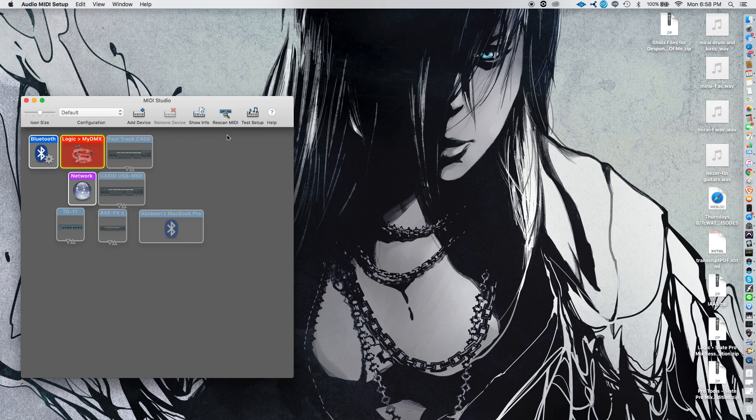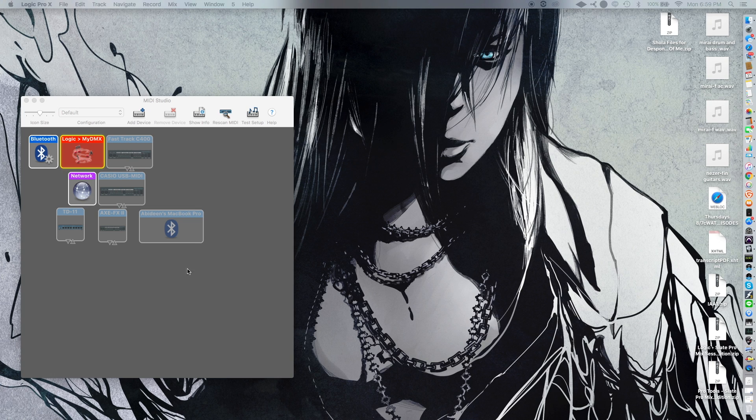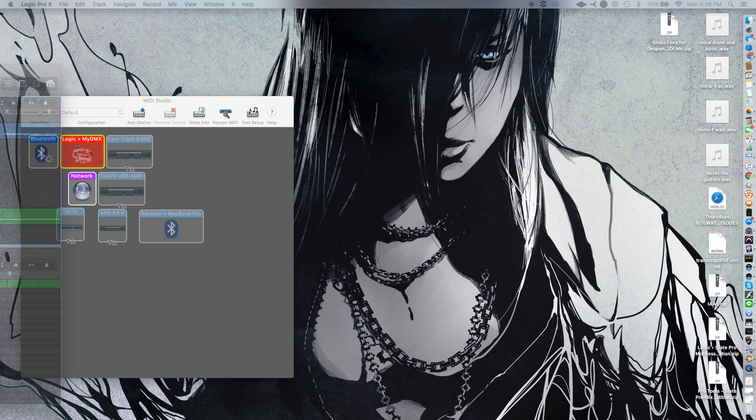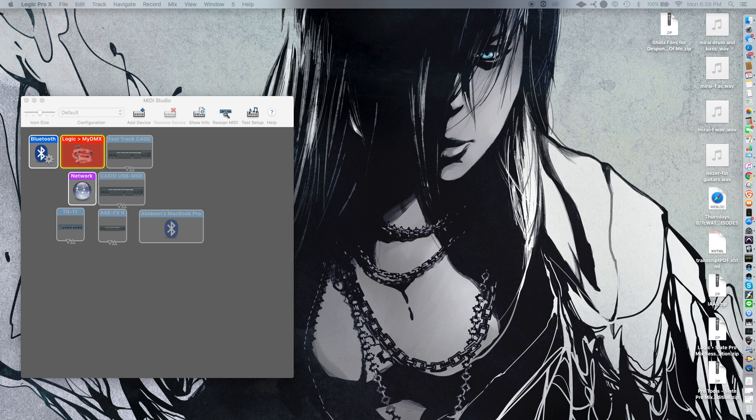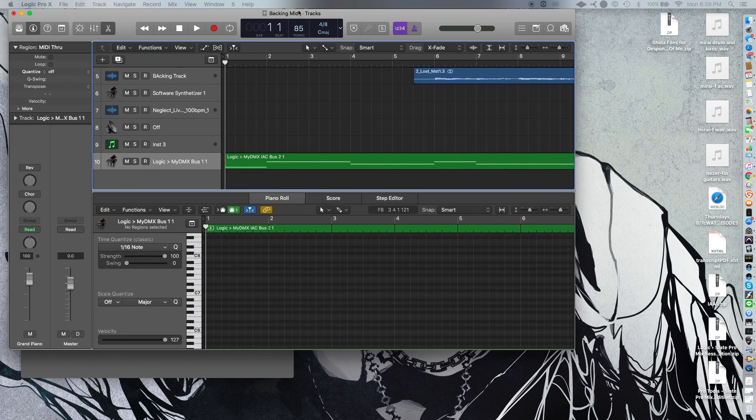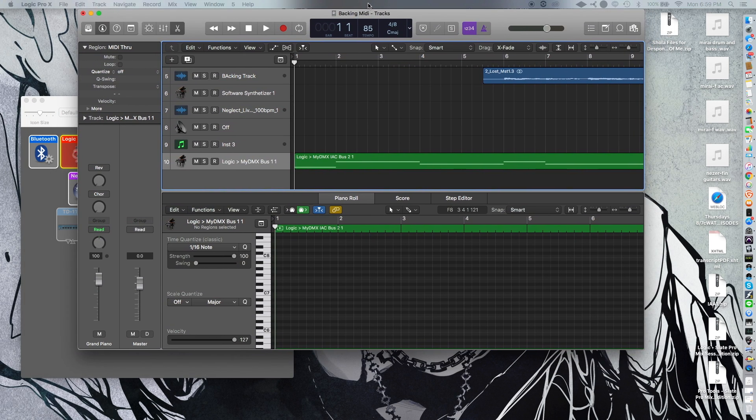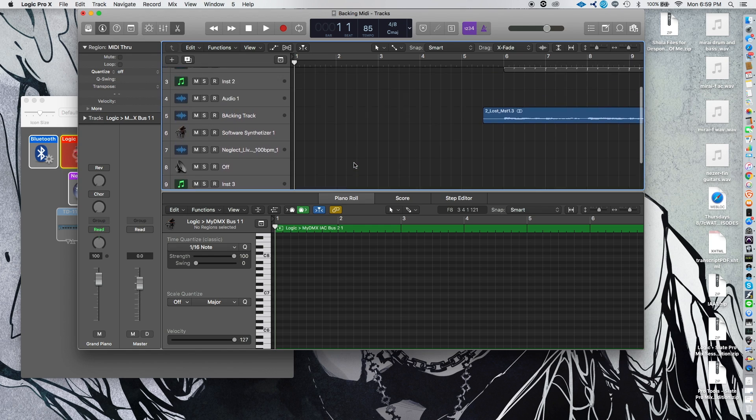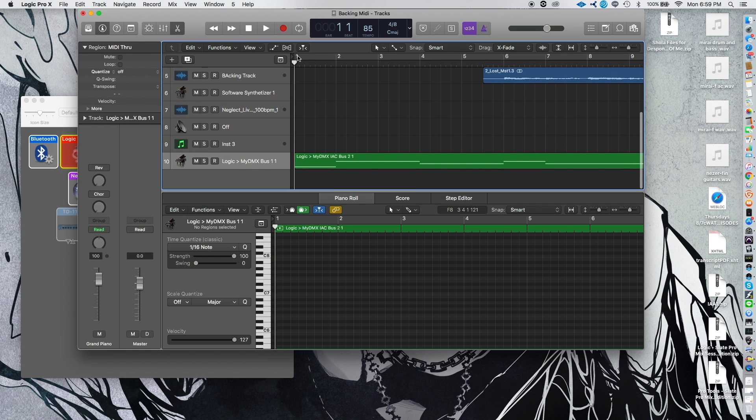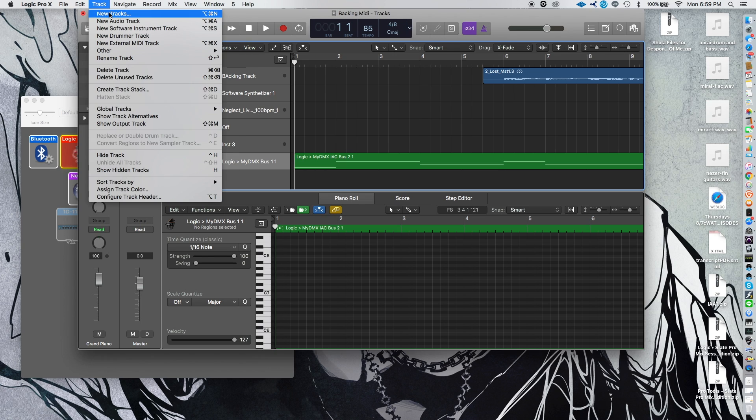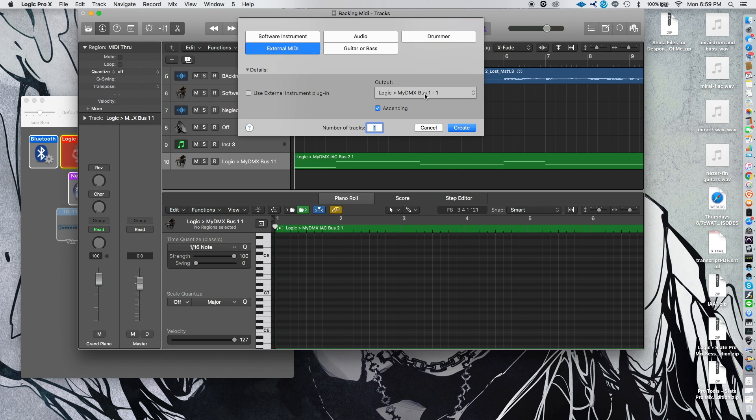Once you do that, next thing you want to do is you're going to open up Logic. Now, I have my backing track file right over here. Actually, I think I can drag that over here for you so you can see. So basically, what you'll want to do next is go to Track, New Track, and you're going to create an External MIDI.